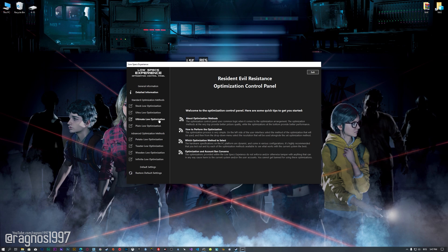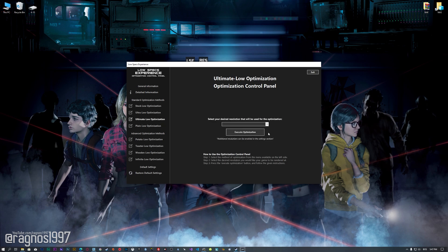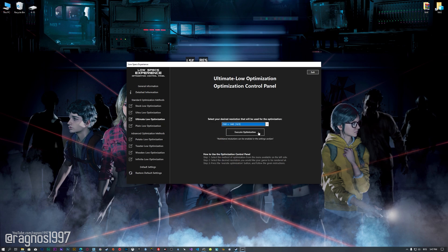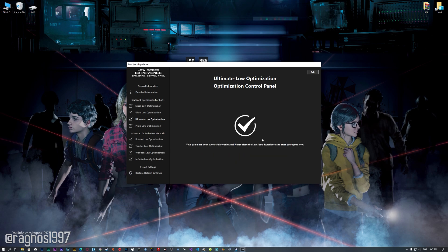When the optimization control panel loads, simply select the method of optimization and the resolution you would like to render your game at. This is something you will need to experiment on your own in order to see what works for your system the best. Once you decide which optimization method and resolution you are going to use, press the Execute Optimization button and then start your game.